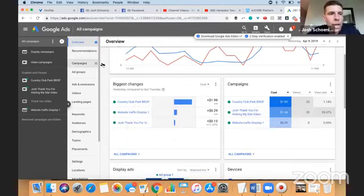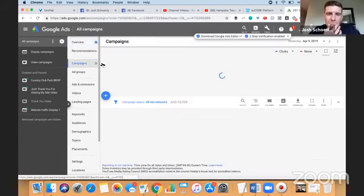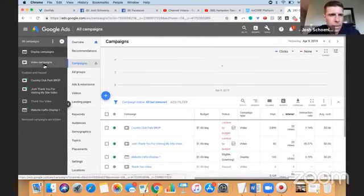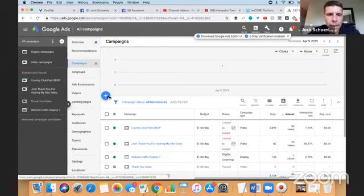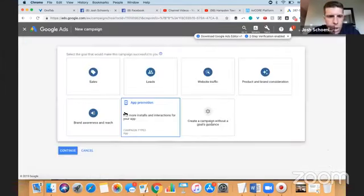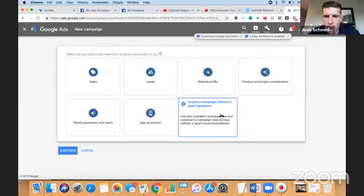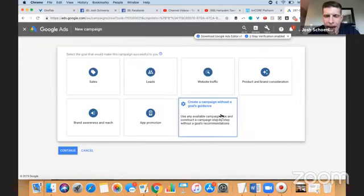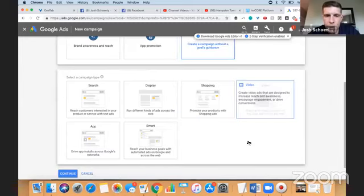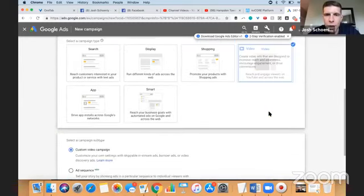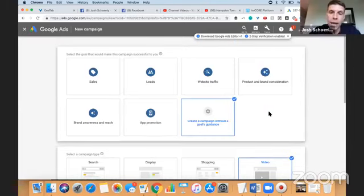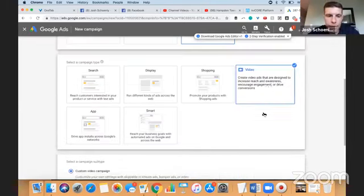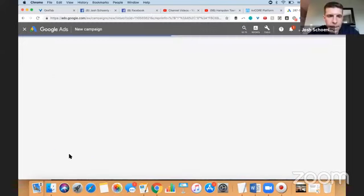So we'll go to campaigns. Actually, it's got video campaigns. Well, it doesn't matter. Campaigns plus sign new campaign. And we're going to choose create a campaign without a goals guidance because we're going to choose video. Okay. So again, we went to campaigns, we hit the plus sign new campaign, and we're going to choose create a campaign without a goals guidance, and we're going to choose video and we're going to choose custom video campaign and hit continue.